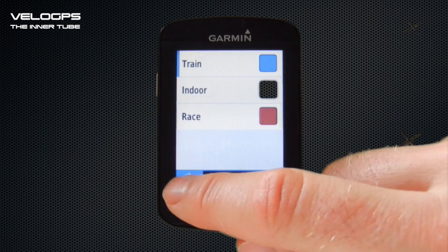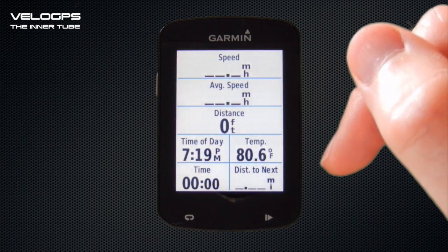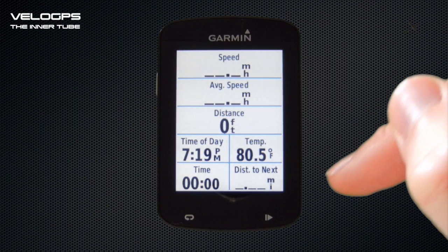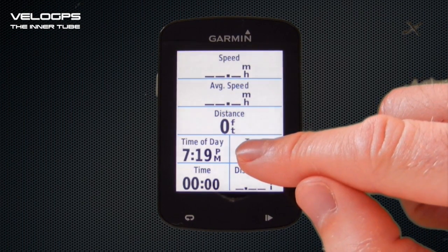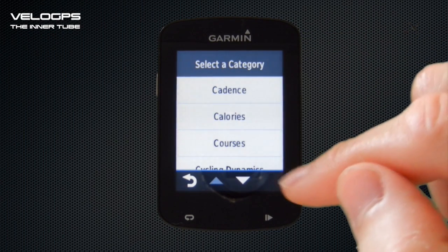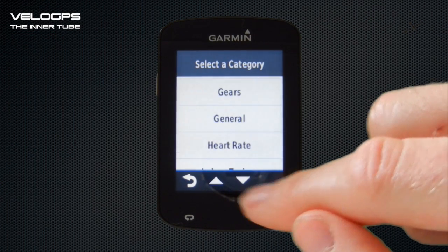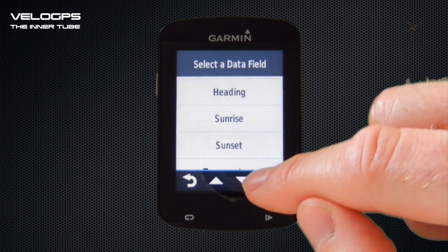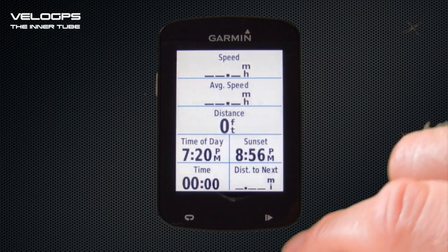Once you're happy, we're going to come all the way back to the main screen and take a look at what that looks like in reality during a ride. Here's our main seven data field Screen Number One. A quick tip: whilst out on a ride, if you want to change a data field on the fly, you just tap and hold on that data field, it highlights, and when you release it takes you back into the data field categories. We're going to change Temperature to Sunset — within the General data fields that is an option — and it's telling us that at 8:56 we're going to lose light.